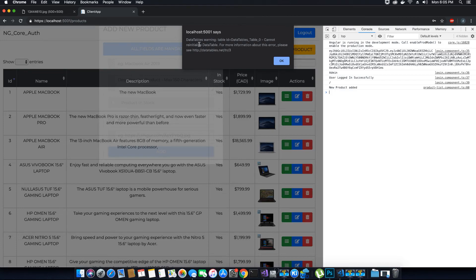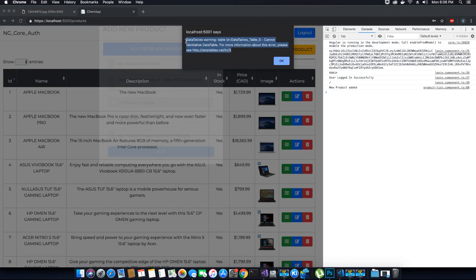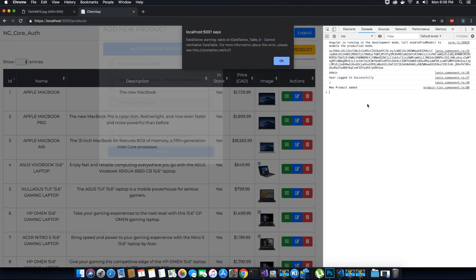There's another problem we have to address: the data table is not detecting the changes that took place when a new product is added to the product list. If a new product is added the data table should detect these changes and reload, but that's not happening. In the next video tutorial I'll show you how to reload the data tables and make them detect changes. For now, please like and subscribe to TechHowdy. Use the comment section for questions, and you can find the updated code in the DevOps repo. Thank you.